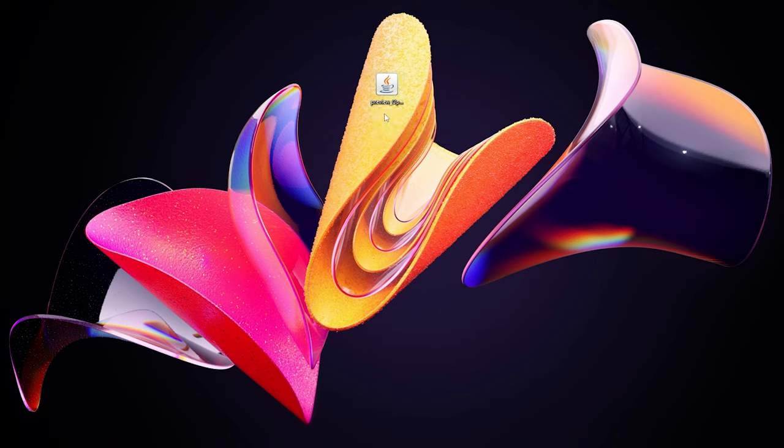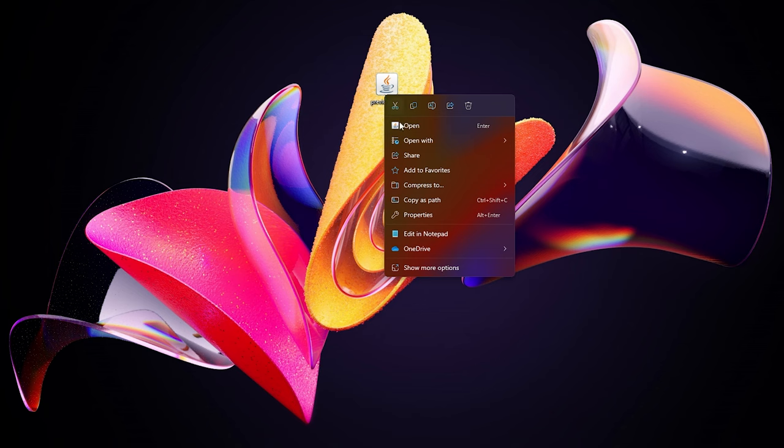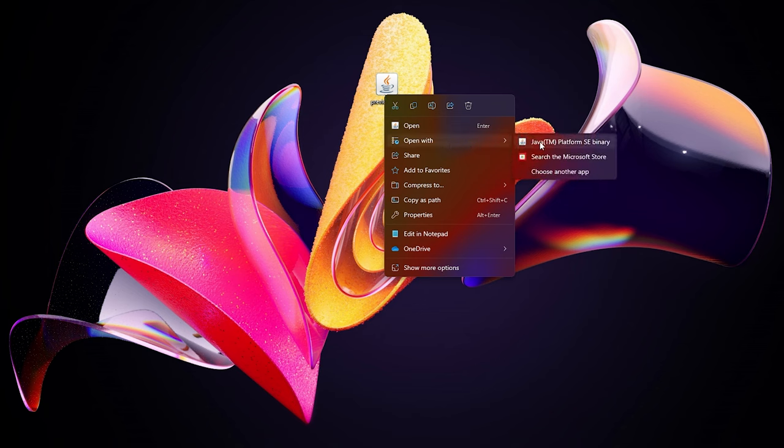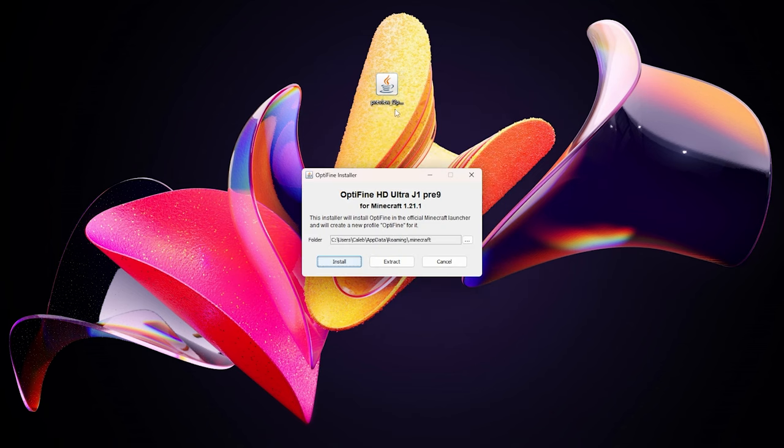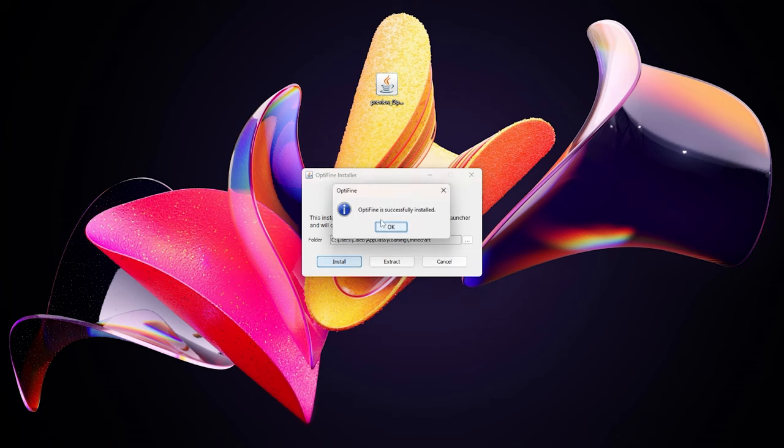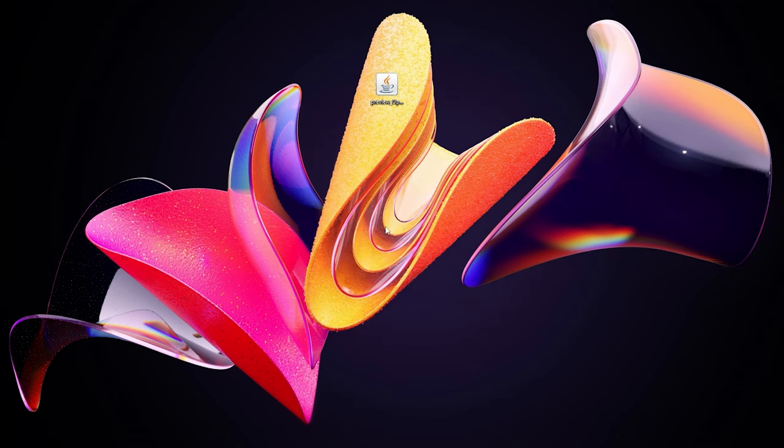If you've got Java installed but you can't see this coffee mug, right click on this file, open with, then Java. Or you can just double click on this file if you have the coffee mug icon. From here, come down and click install. This should take a couple of seconds. There we go, we have now got OptiFine installed. Click on okay.